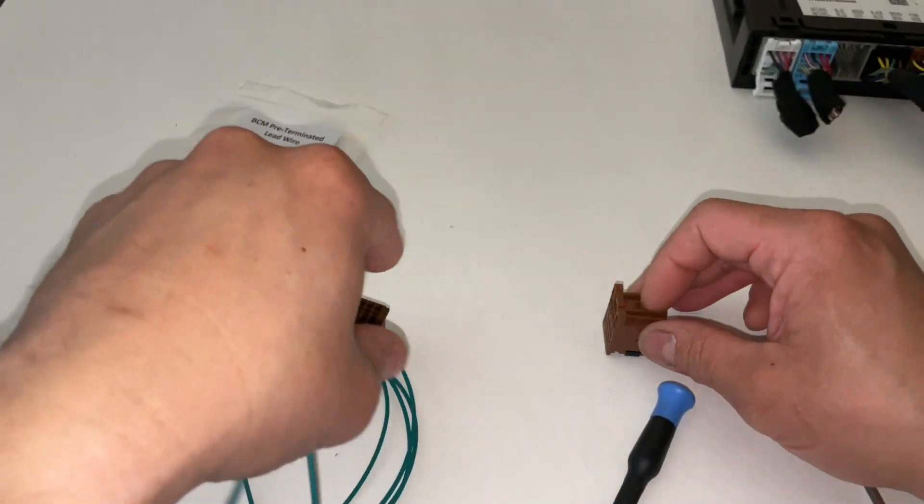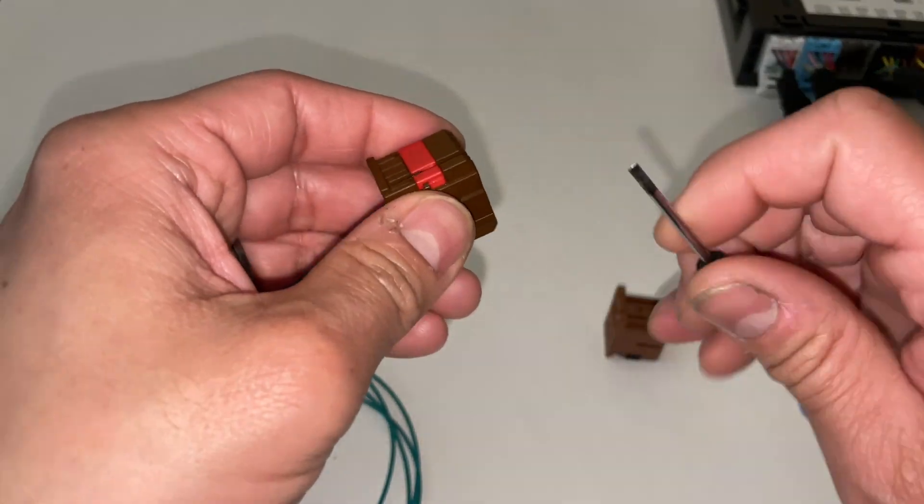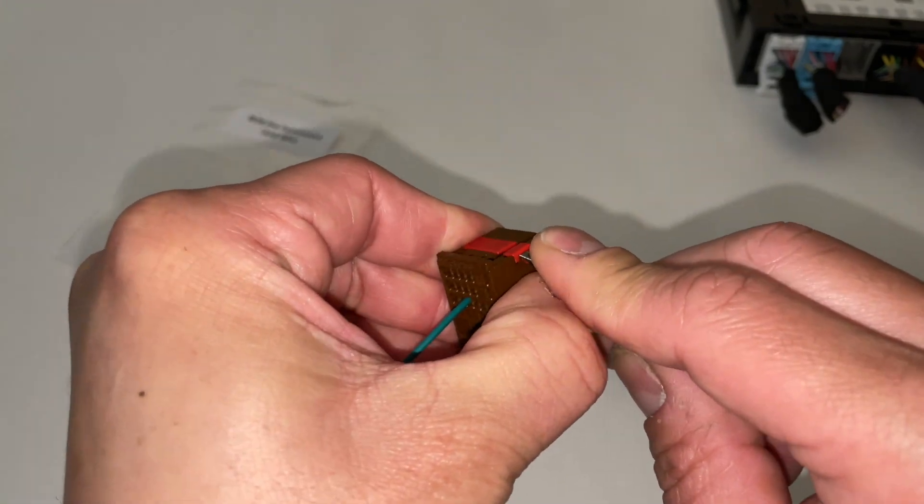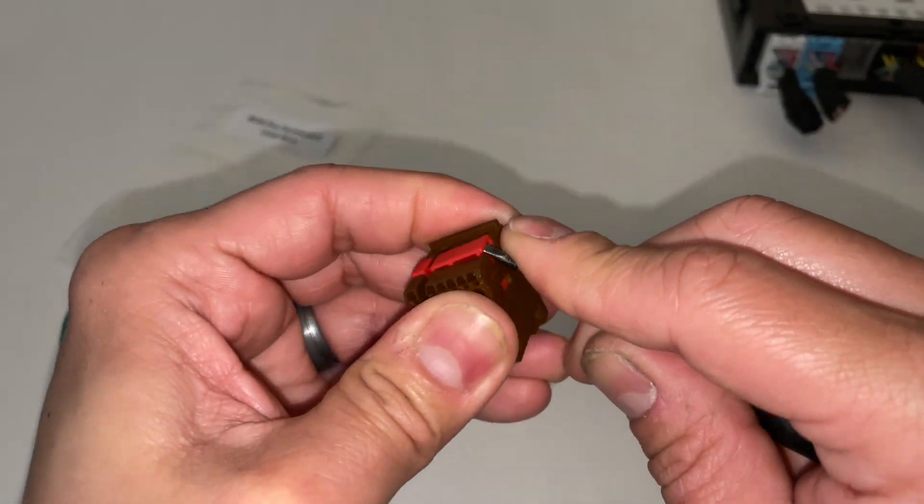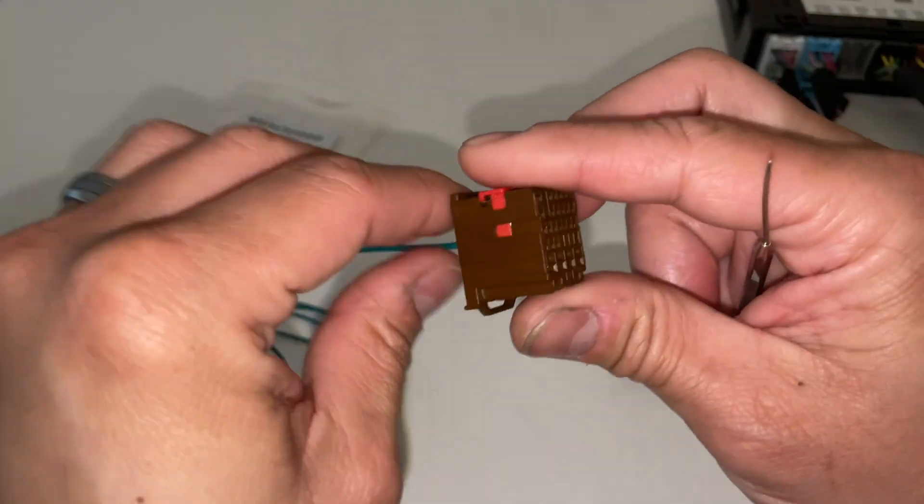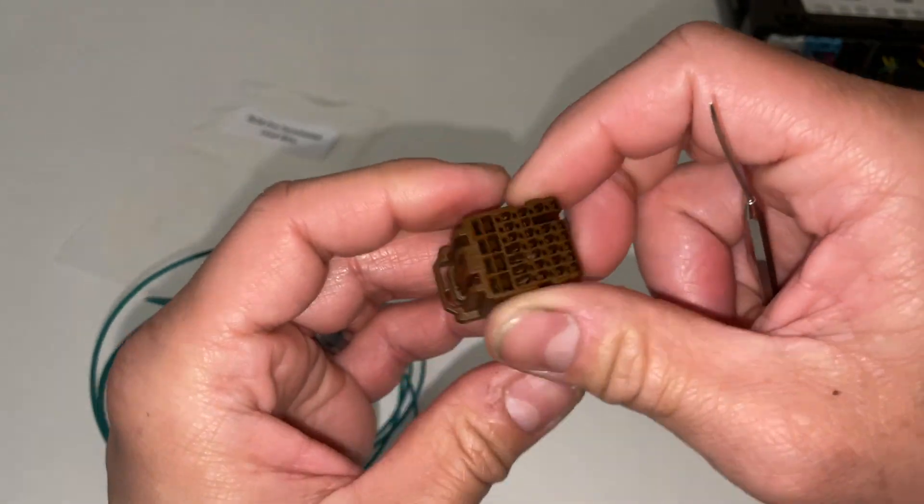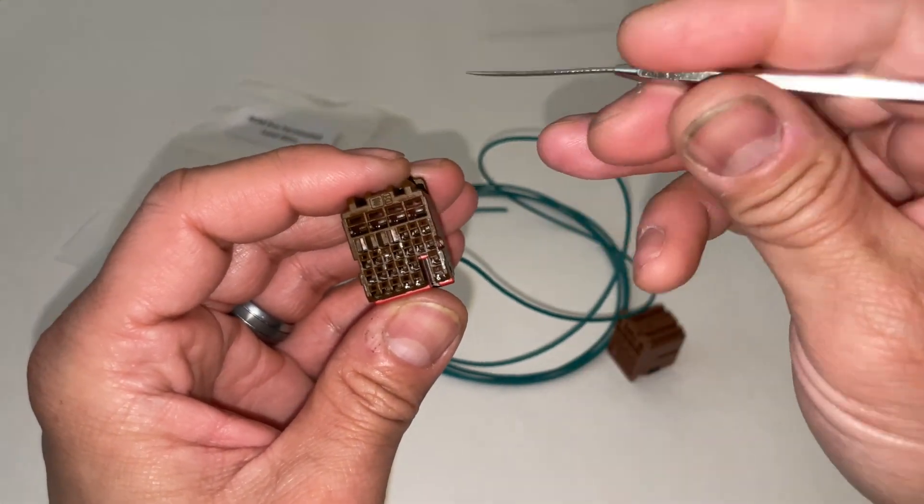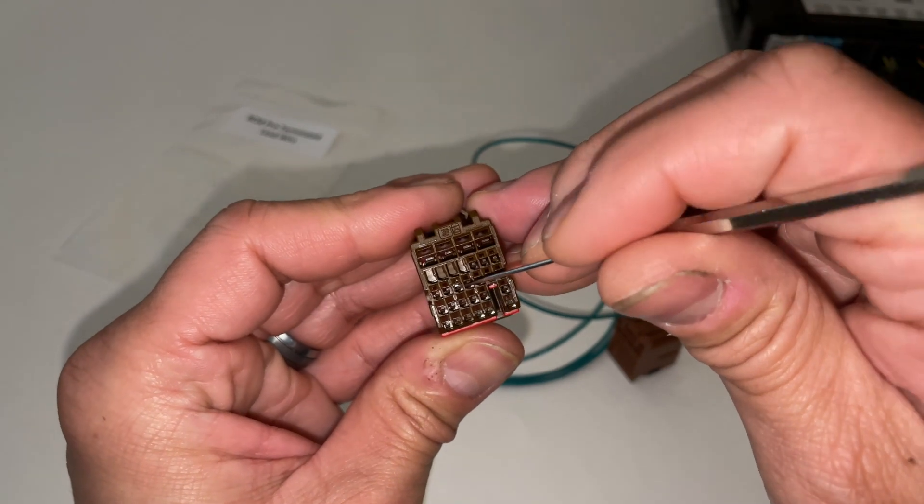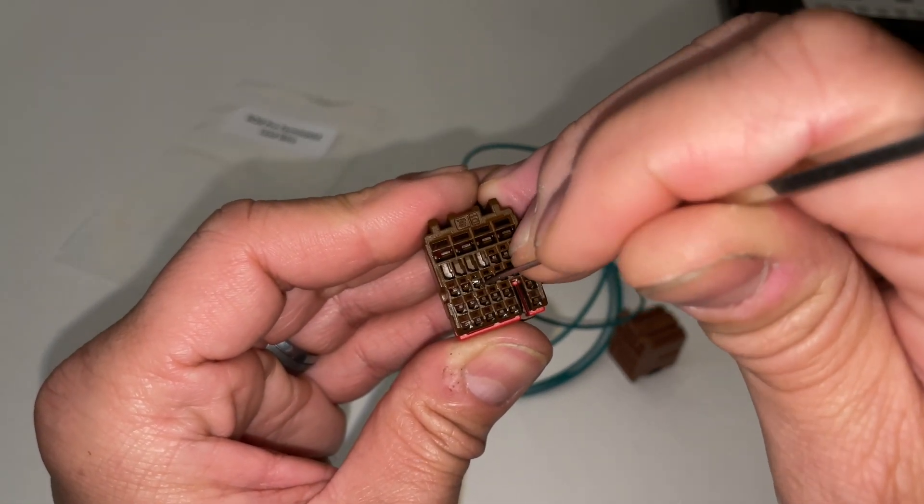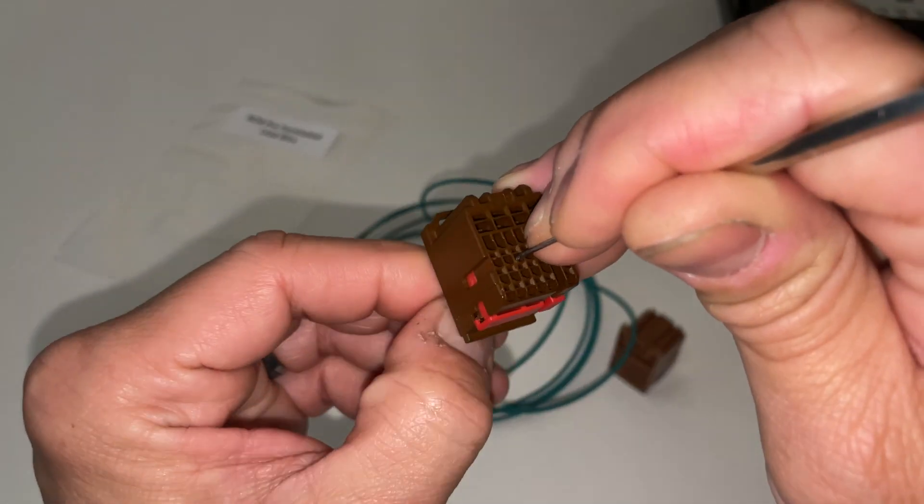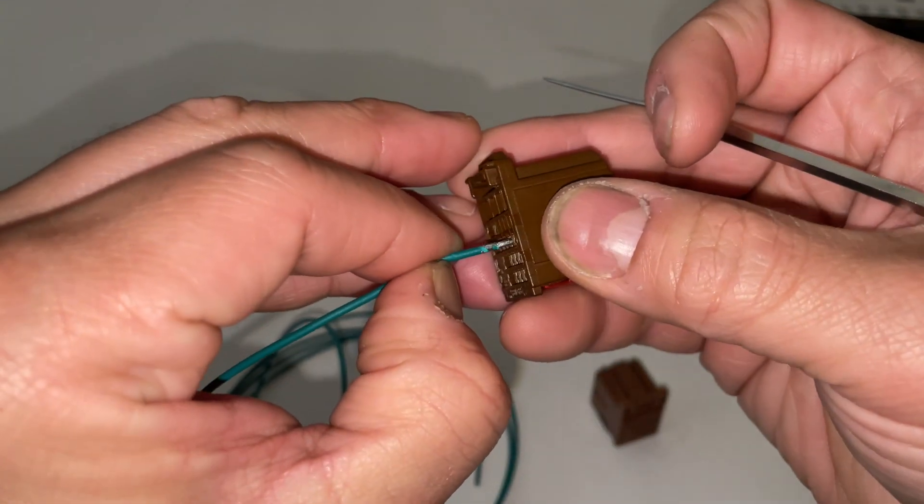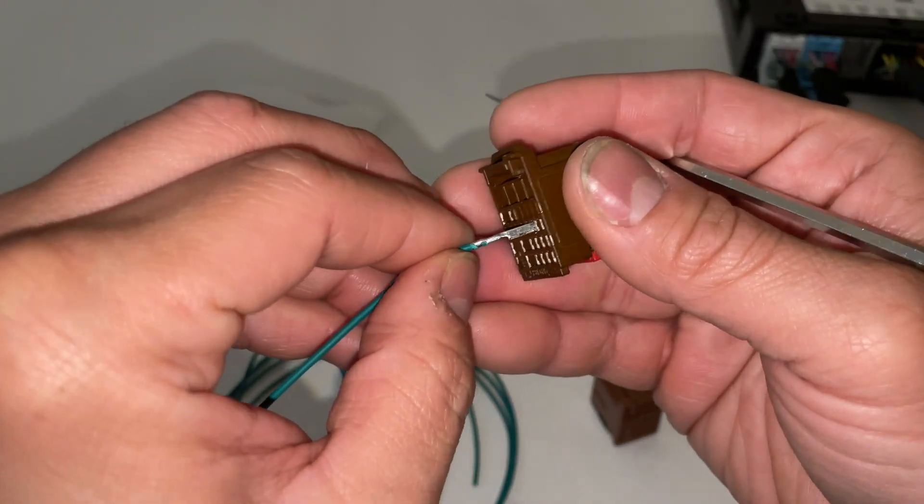I'm going to show you how to remove this terminal in the event you inserted it into the wrong slot. We're going to open the TPA and then using your pick tool you're going to look at the face and you want to carefully lift the lever while gently pulling the wire out. When you release the lever on the inside it should allow you to pull the wire out just like that.